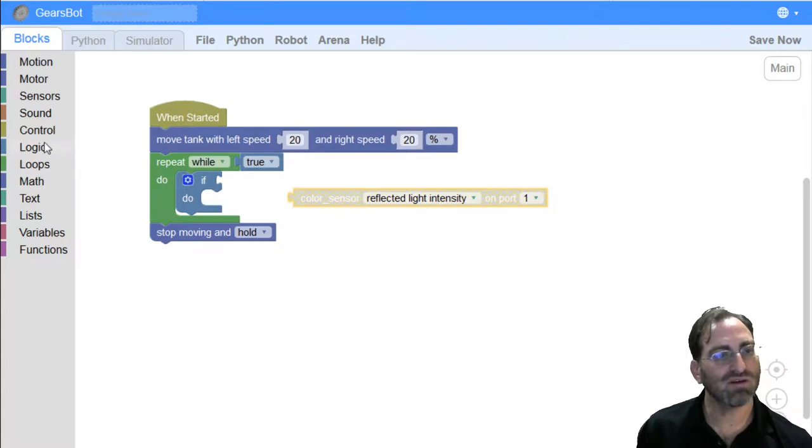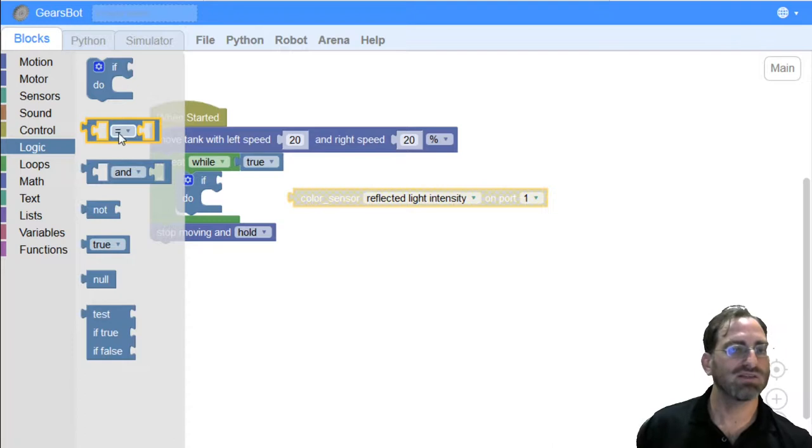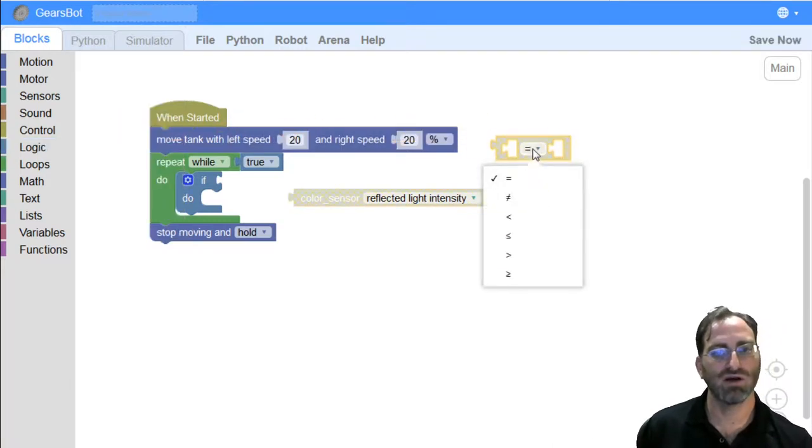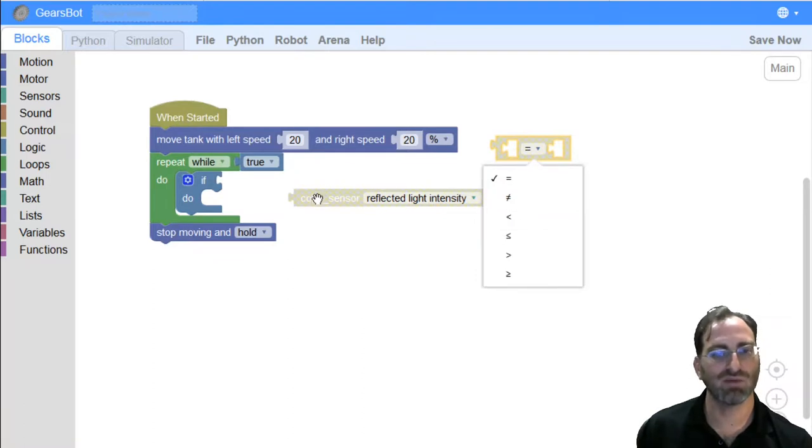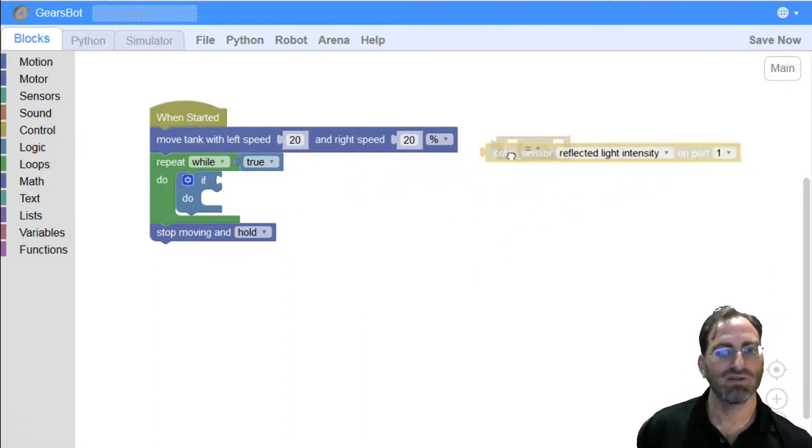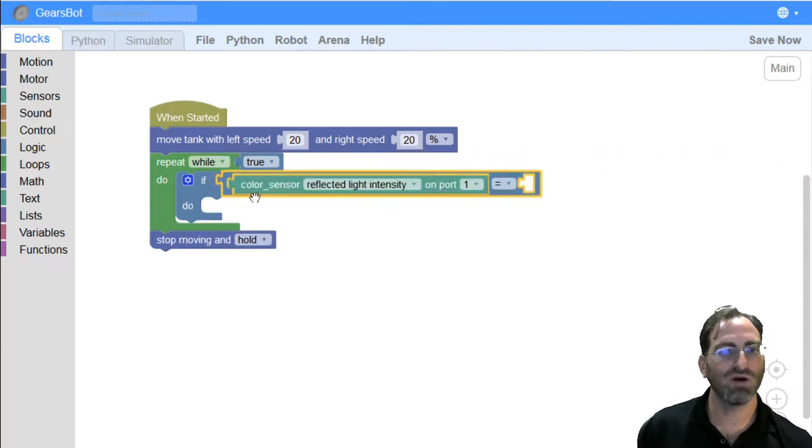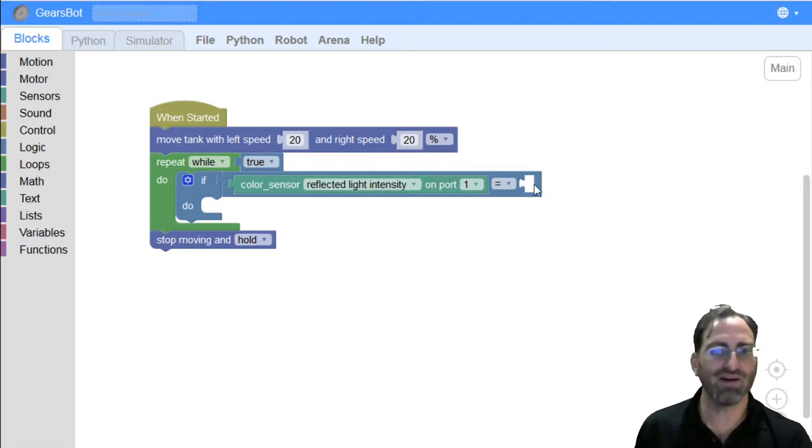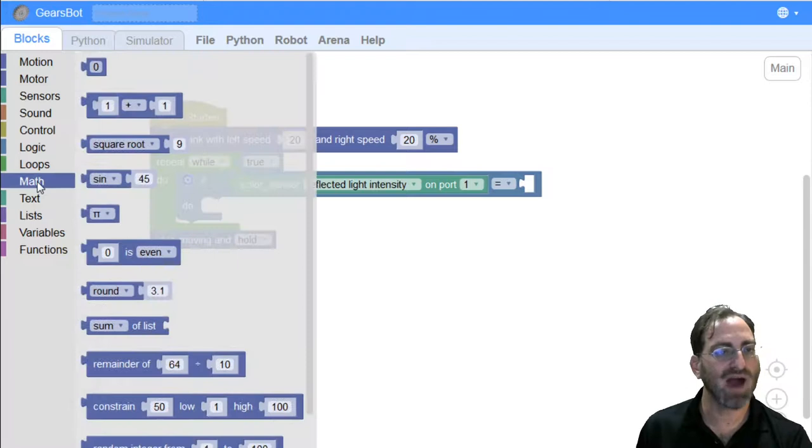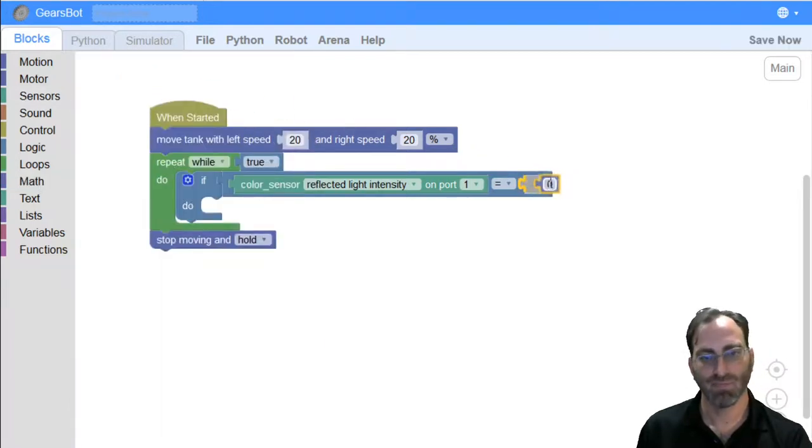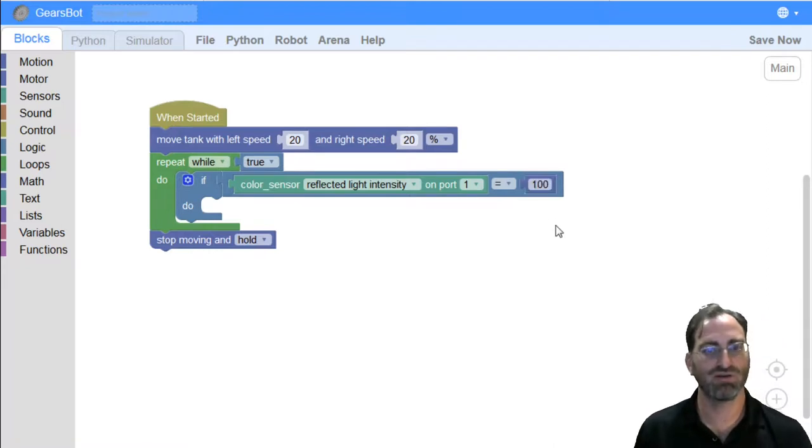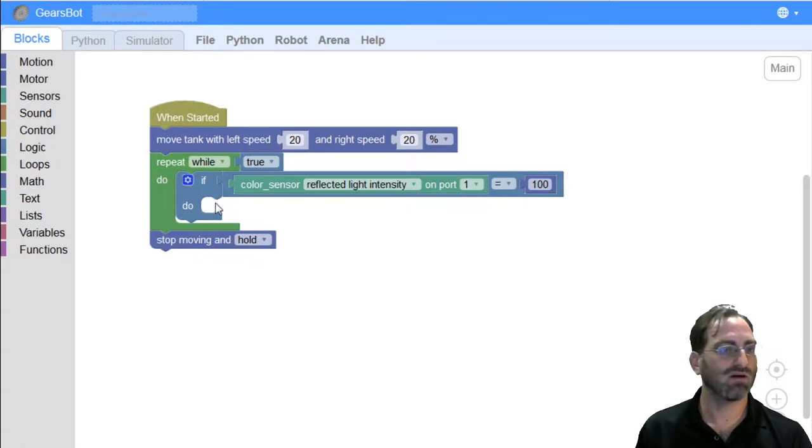what I really want is a comparison block and logic will have what I need. I can see this equality, but I can also use it to change it to a less than or a greater than or a different type of inequality. But in this case, I do want an equality because I want to know when this is equal to 100. Now, I can type inside this area. It expects a numeric value. So, I'll get that from my math tab. This is zero. And I can rewrite that zero into 100.